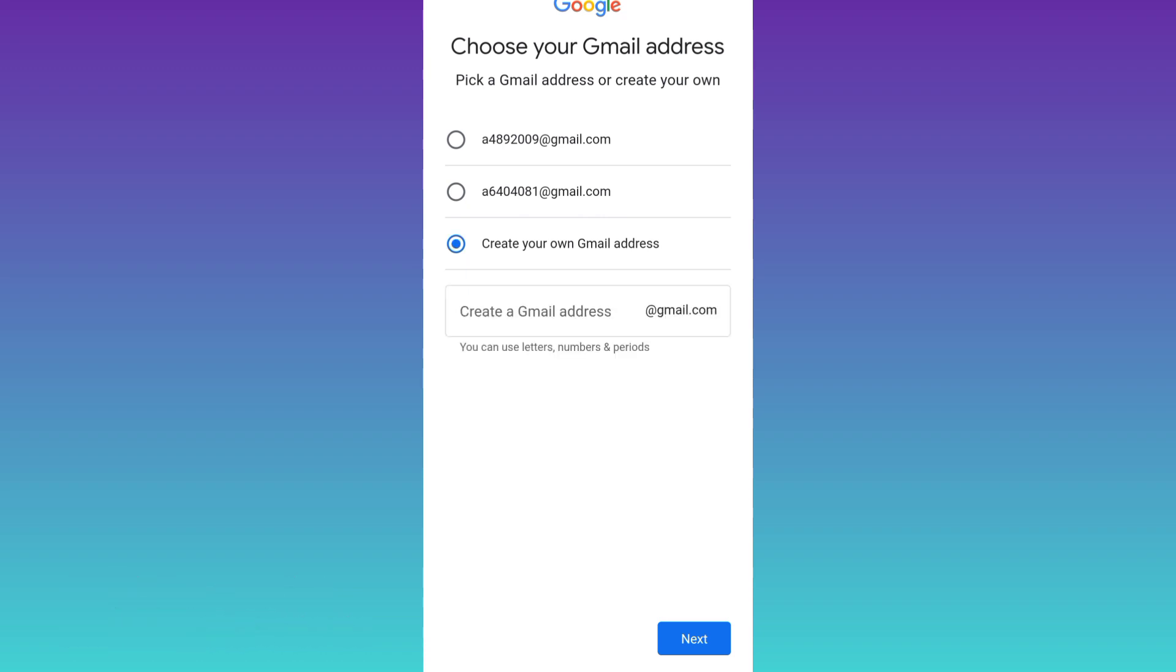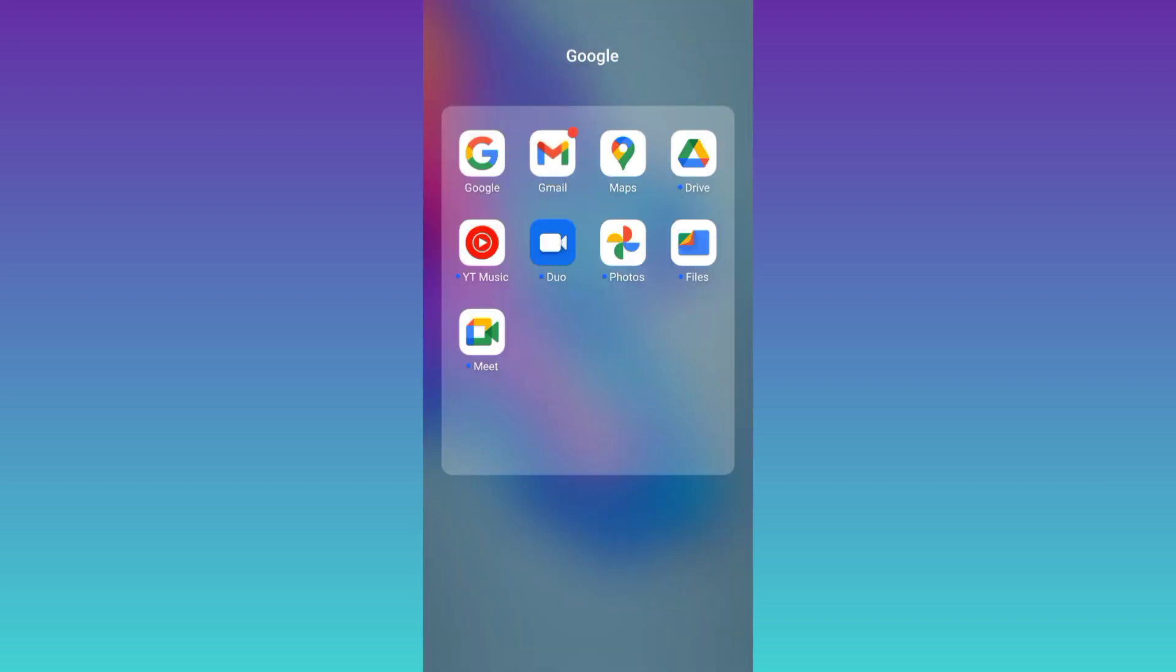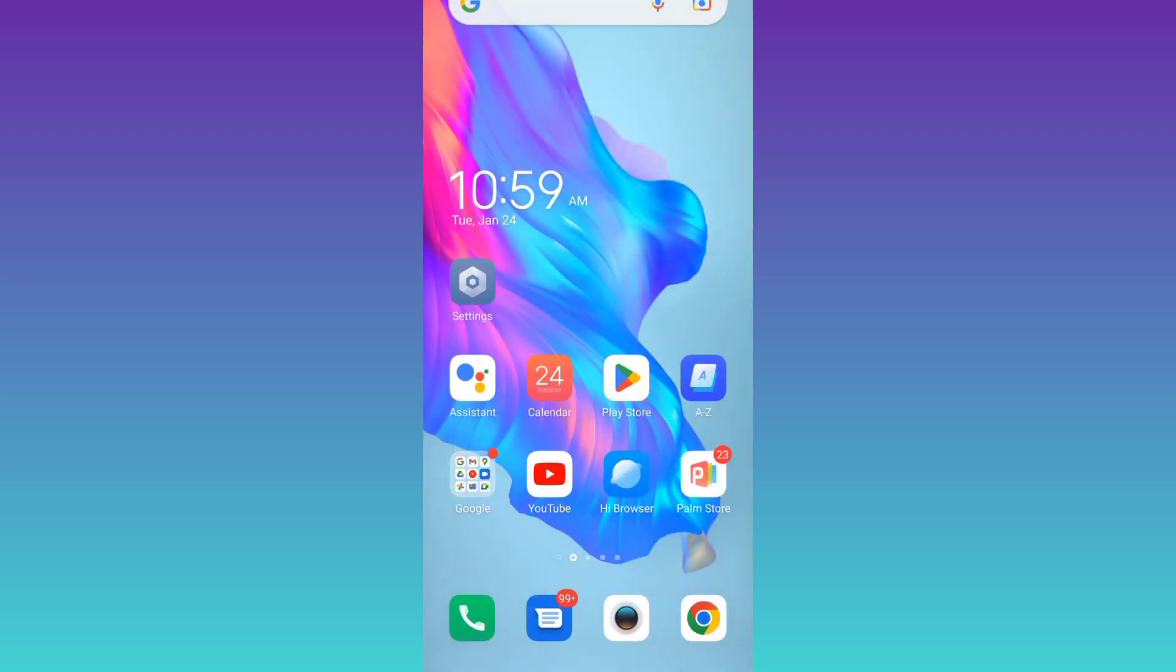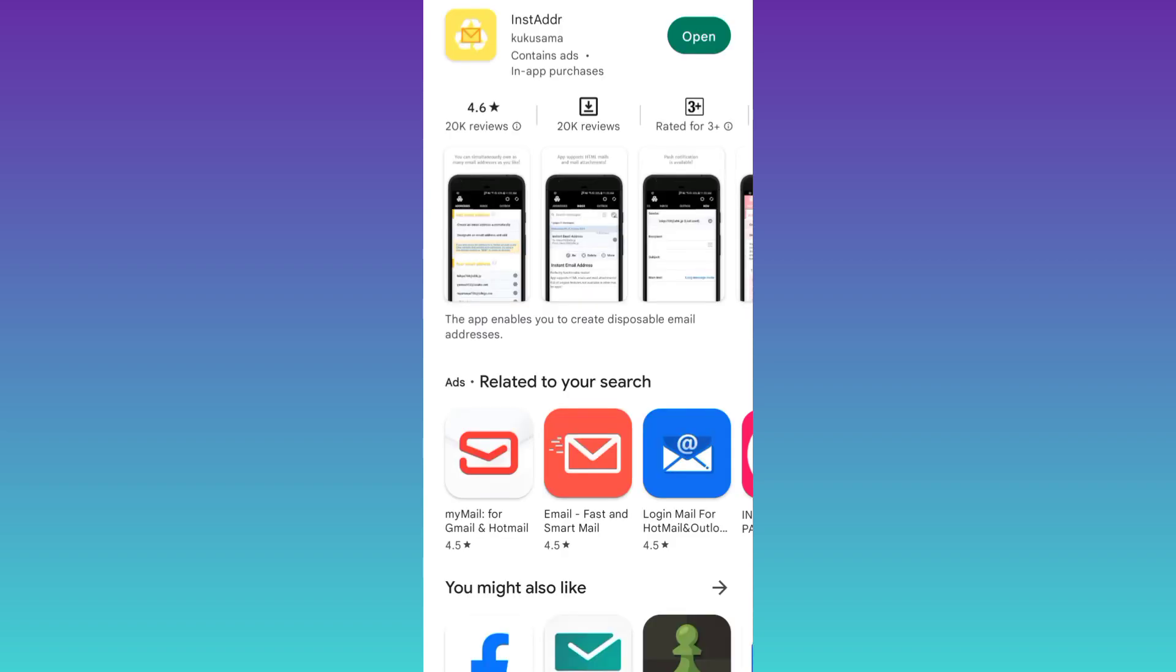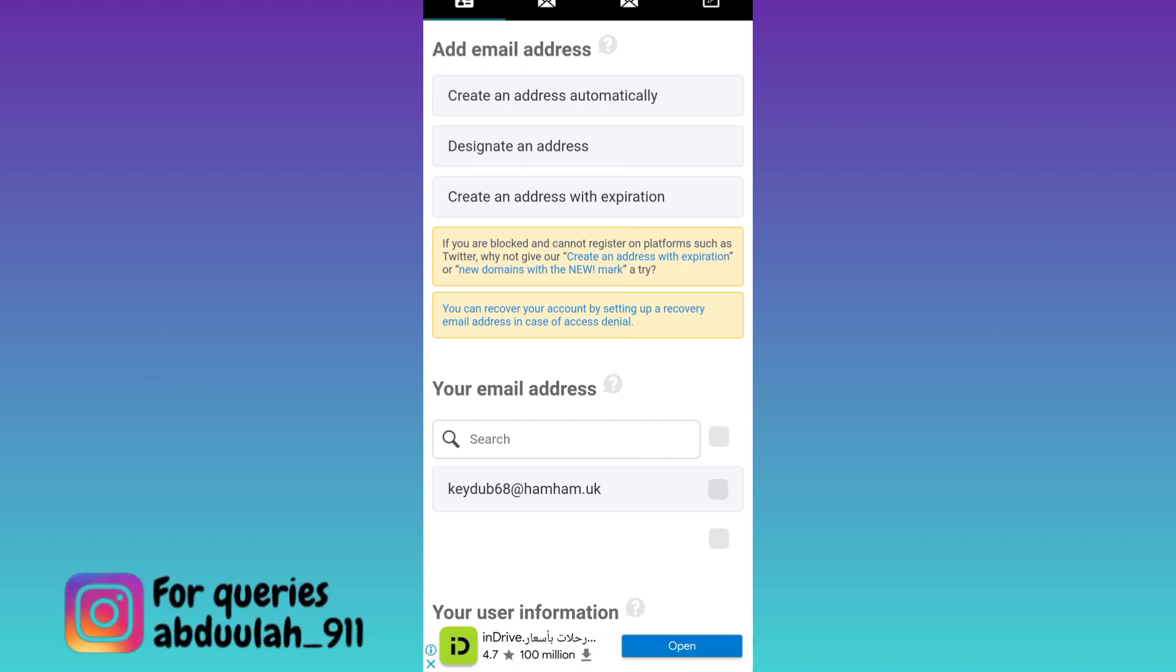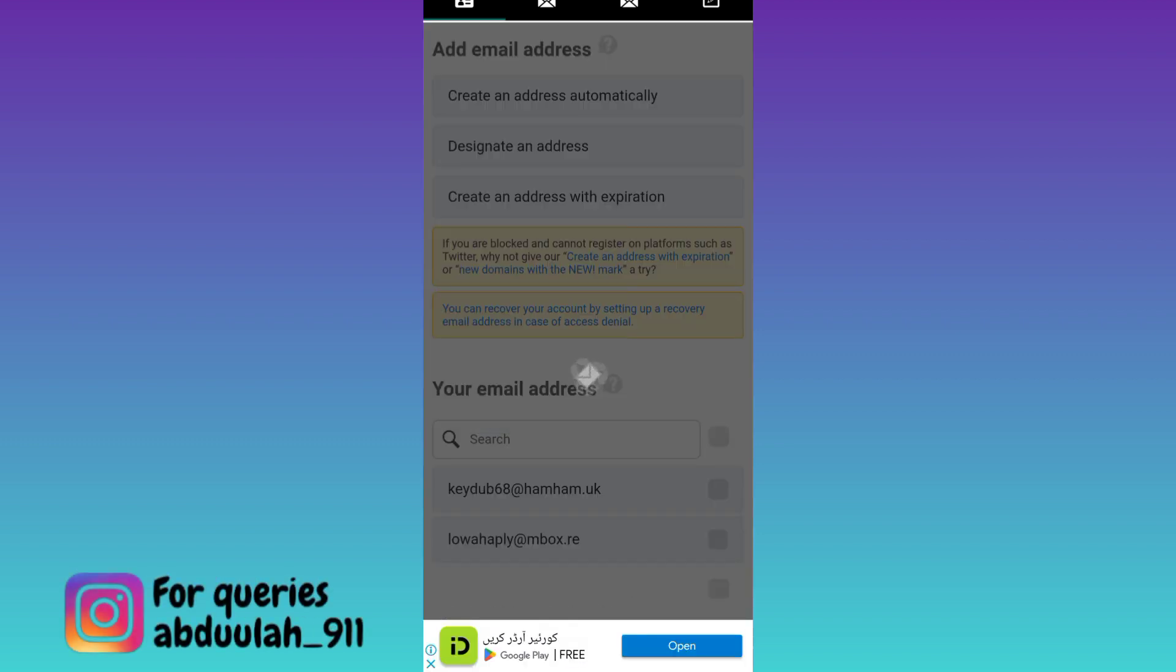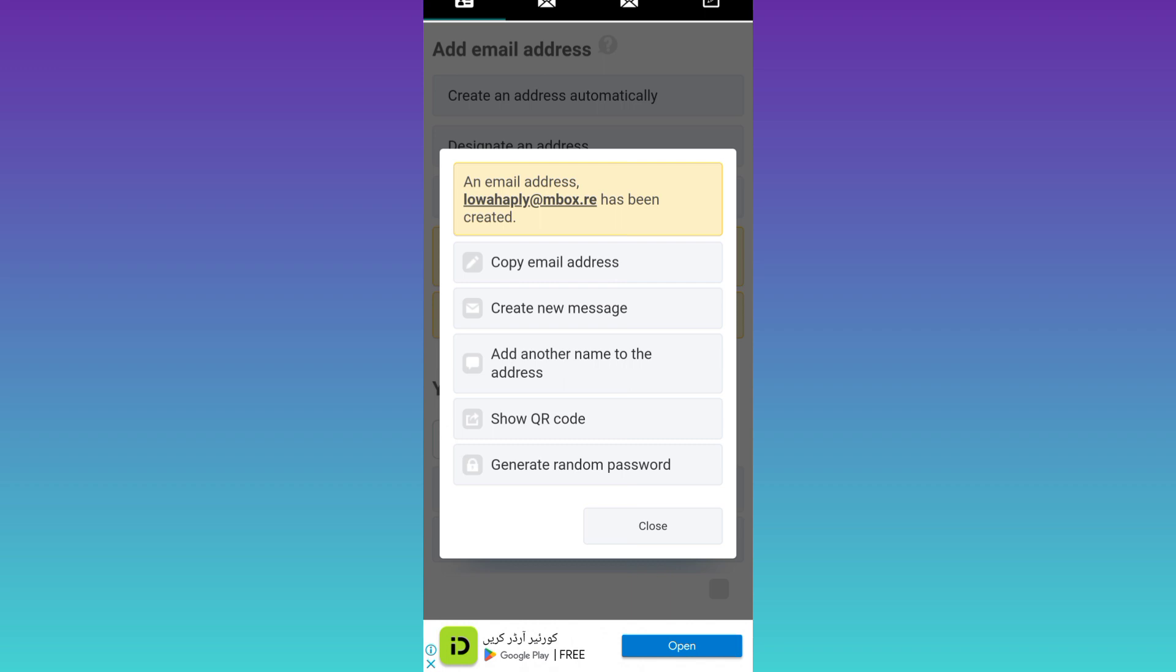Now what you need to do is to go to the Play Store. And from the Play Store, you need to download this application called InstaDoubleDR. Once the application is downloaded and installed, open it. Click on this first option that says create an address automatically. And then click on copy email address. Once the email address is copied, go back to Gmail.